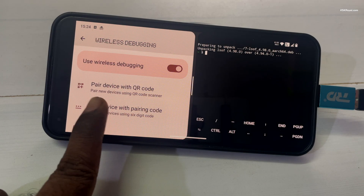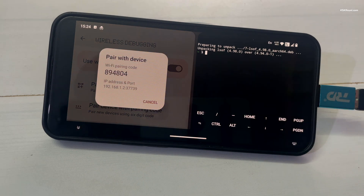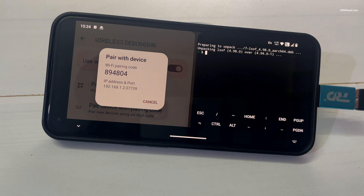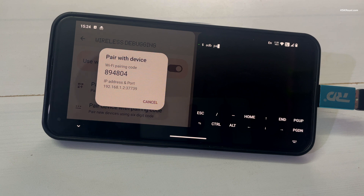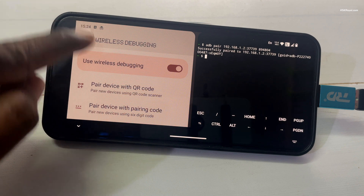Click on 'Pair device with pairing code'. Using this IP address, port number, and Wi-Fi pairing code, we can pair the current device with ADB. I'm running both applications in a split screen view with a Bluetooth mouse and keyboard connected. Inside Termux, type adb pair followed by your IP address, port number, and the Wi-Fi pairing code. As you can see, it has successfully paired, and under the Wireless Debugging section you can see the paired devices.